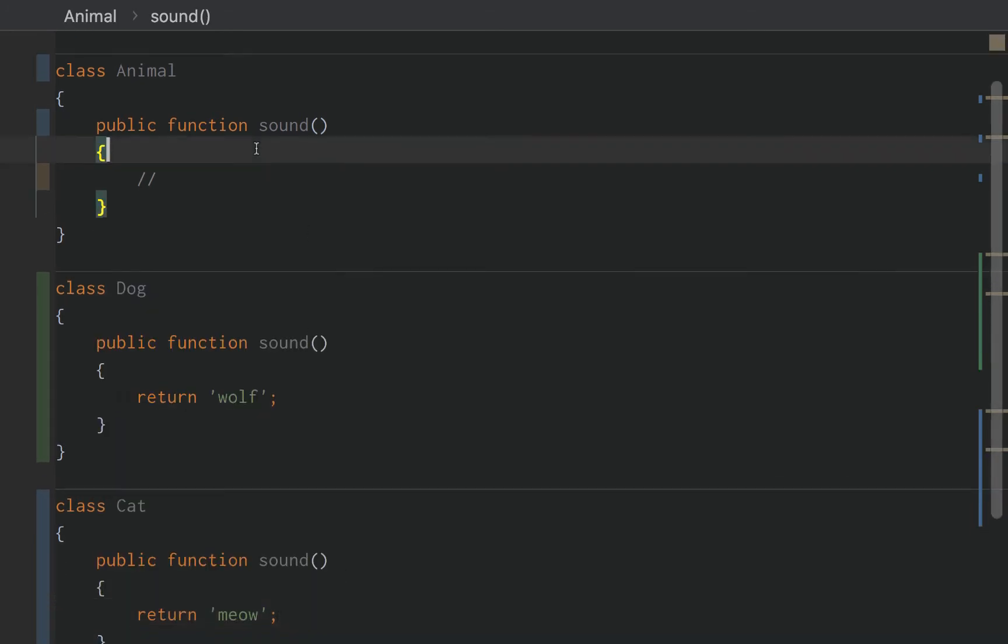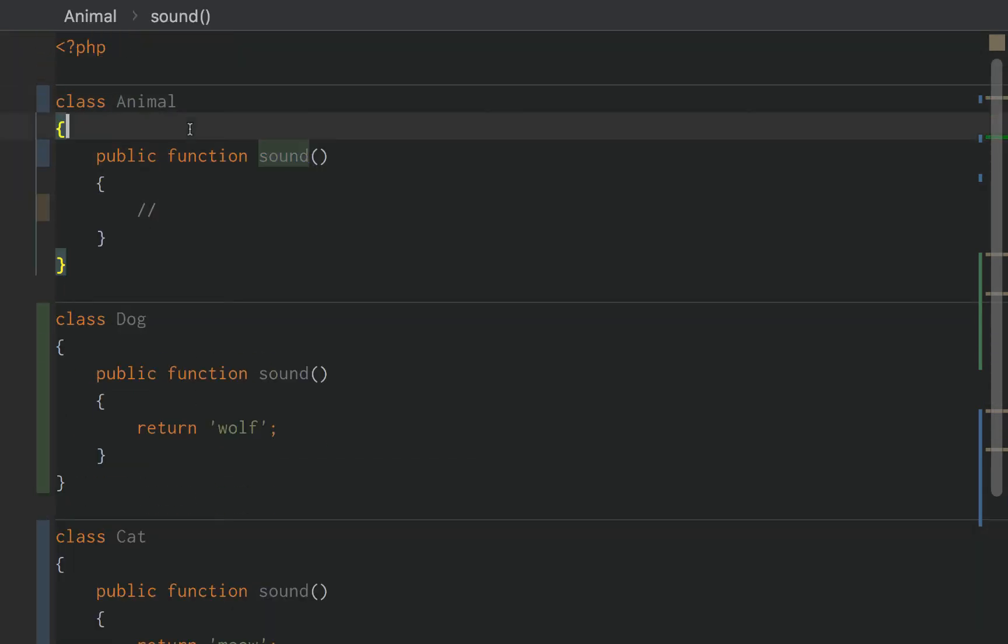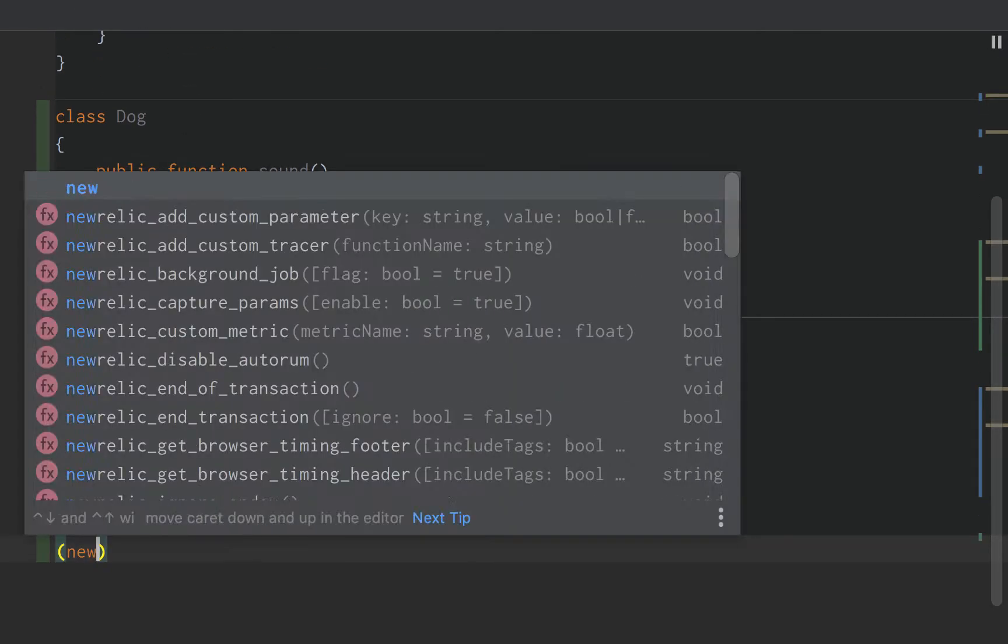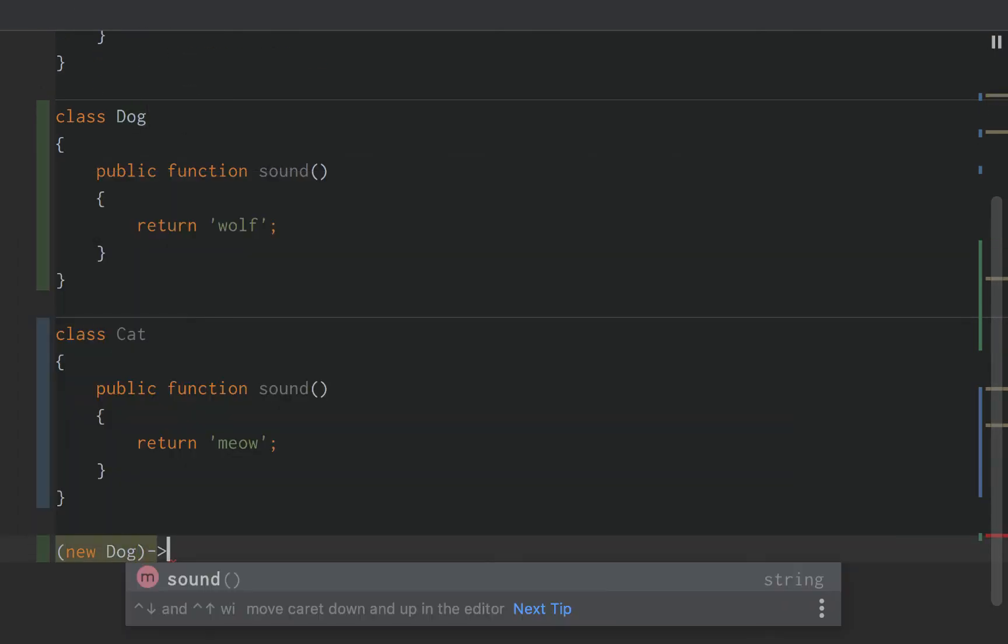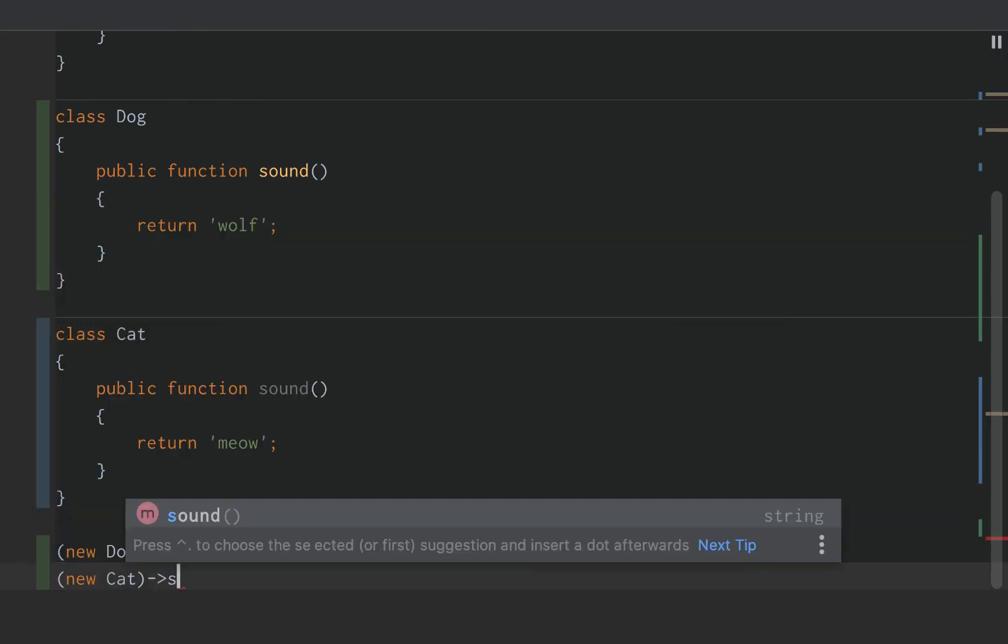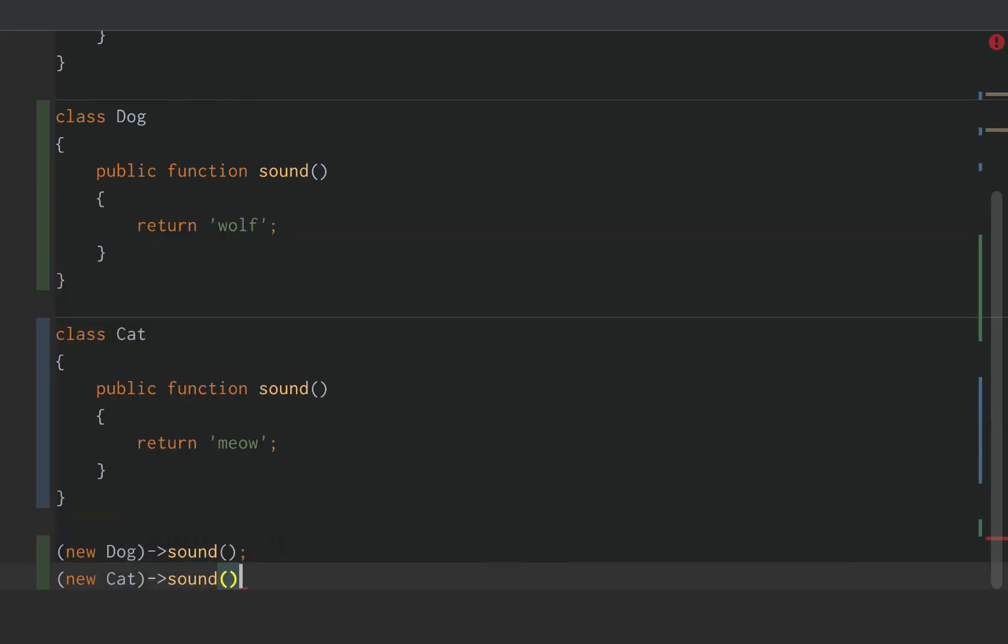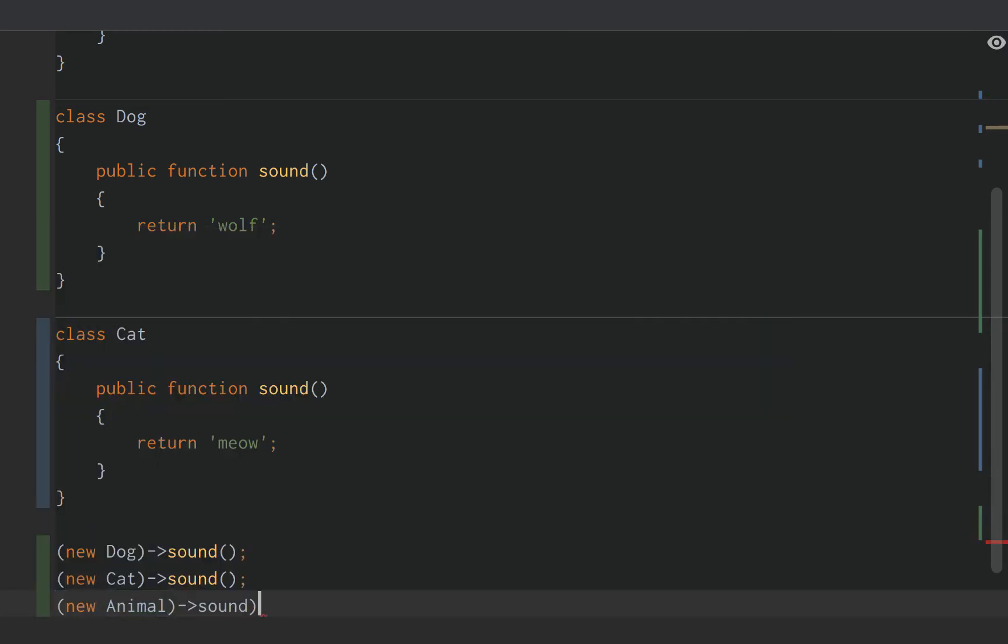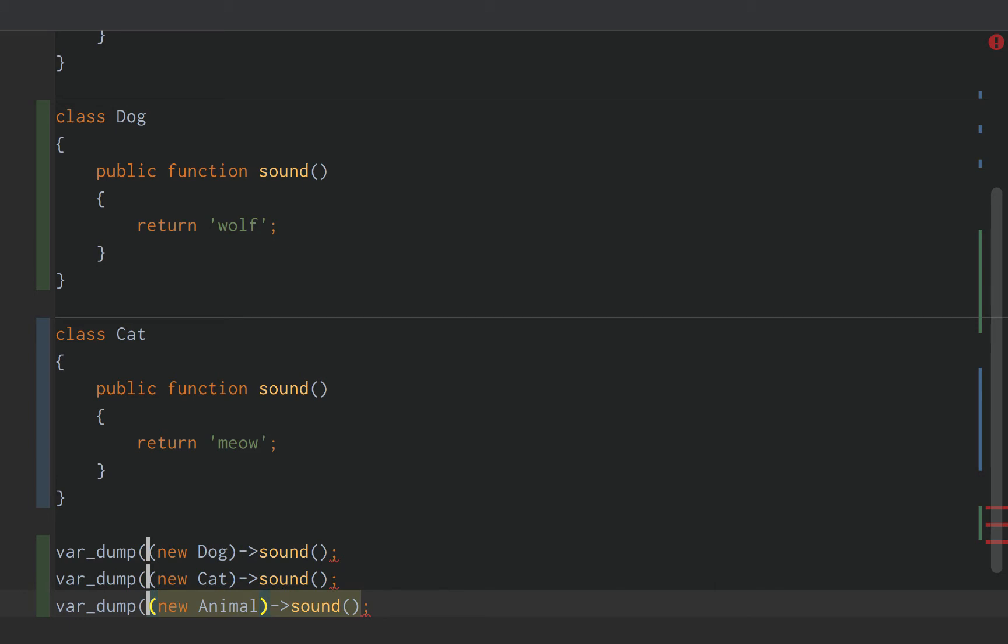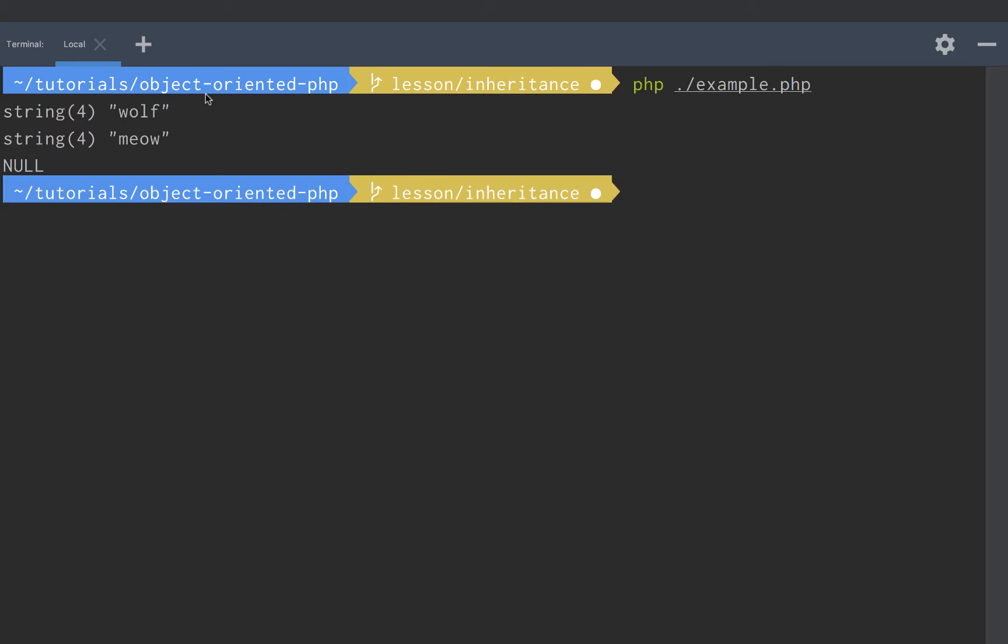But in the animal class, we're not using any sort of sound. There is no sound. So if we were to go down here and we said new dog and then we did sound, and then we did new cat and we did sound, and then we did new animal and we did sound, and we var dumped all of these, and we opened up our terminal and ran this, we'll get wolf, we'll get meow, and we'll get null.